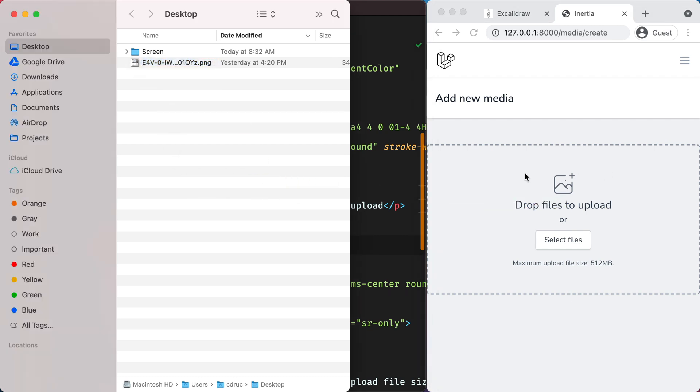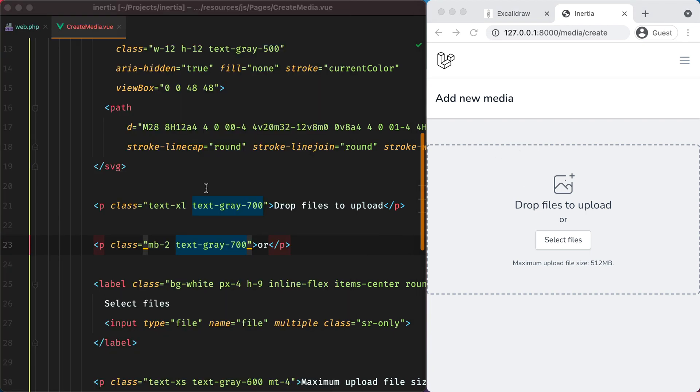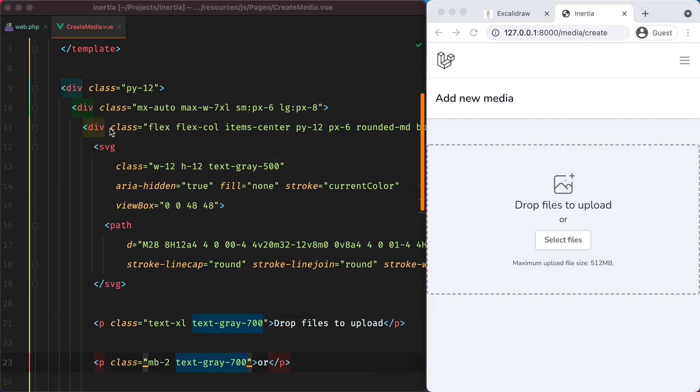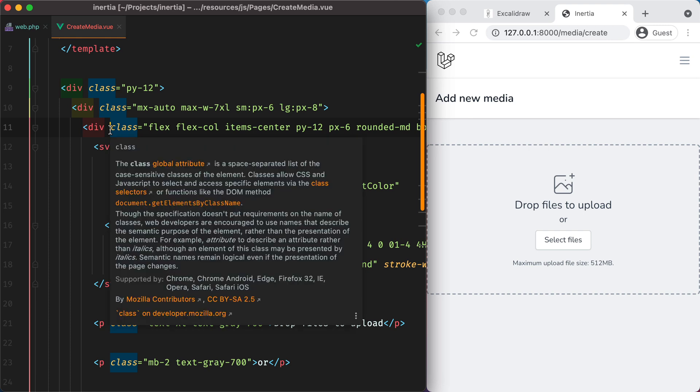In our case, we could turn this gray border into indigo when that happens. To do that, we can listen to the drag over and drag leave events, toggle a data model and use that to style the form.